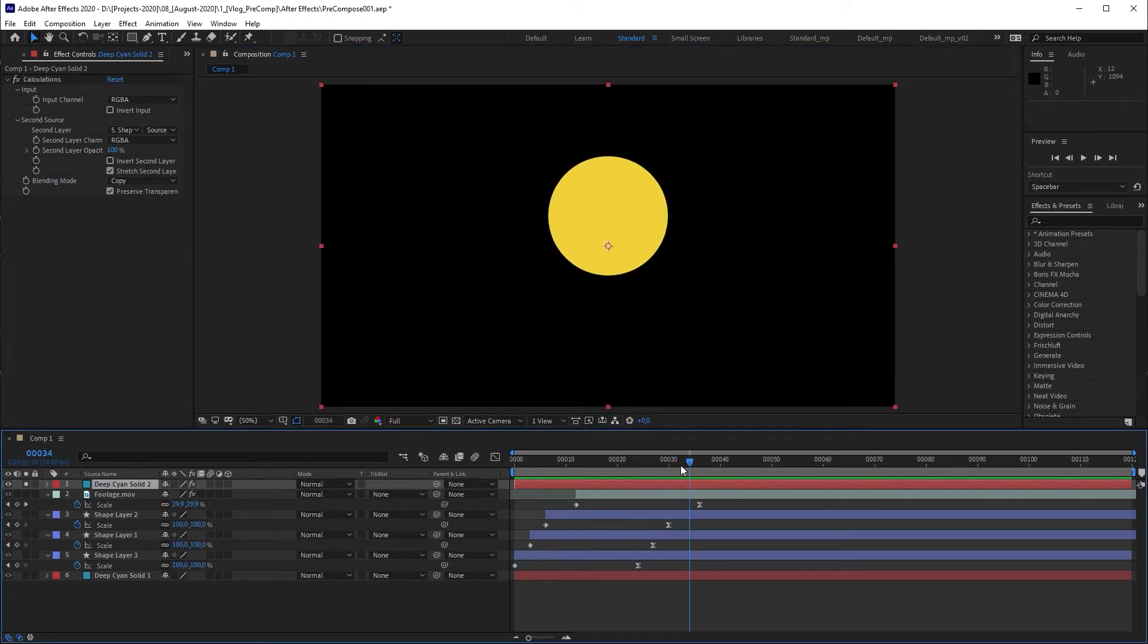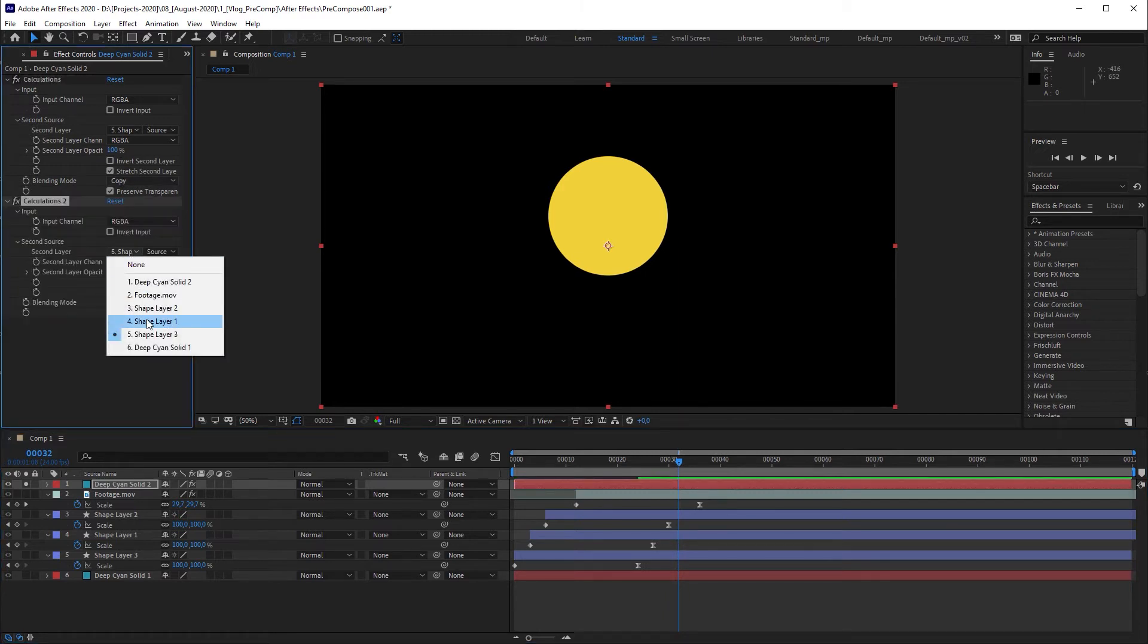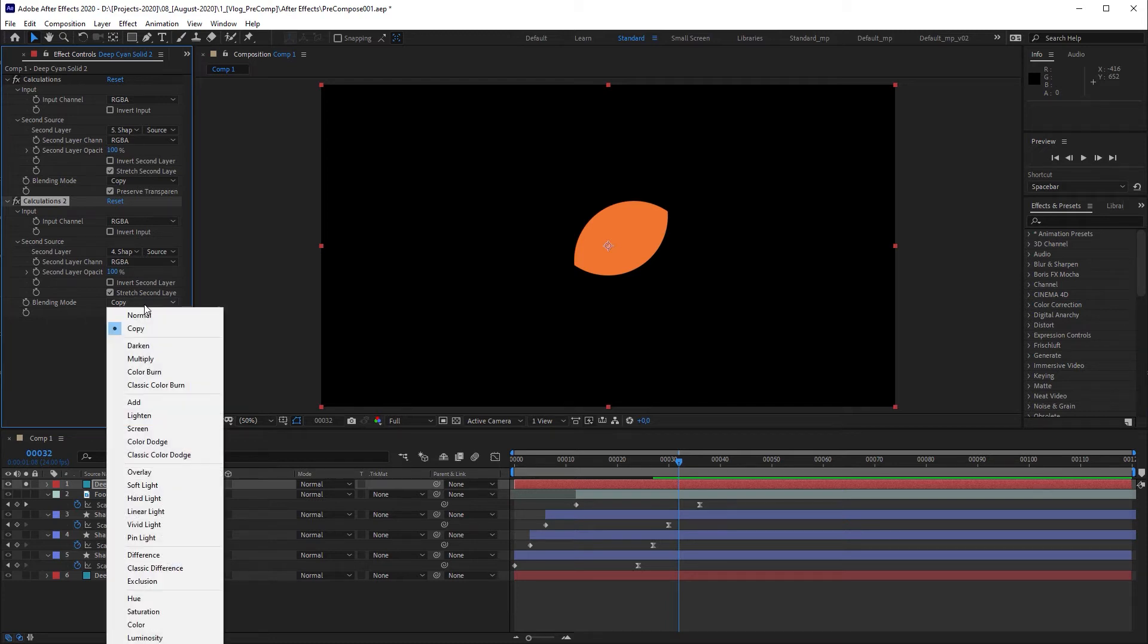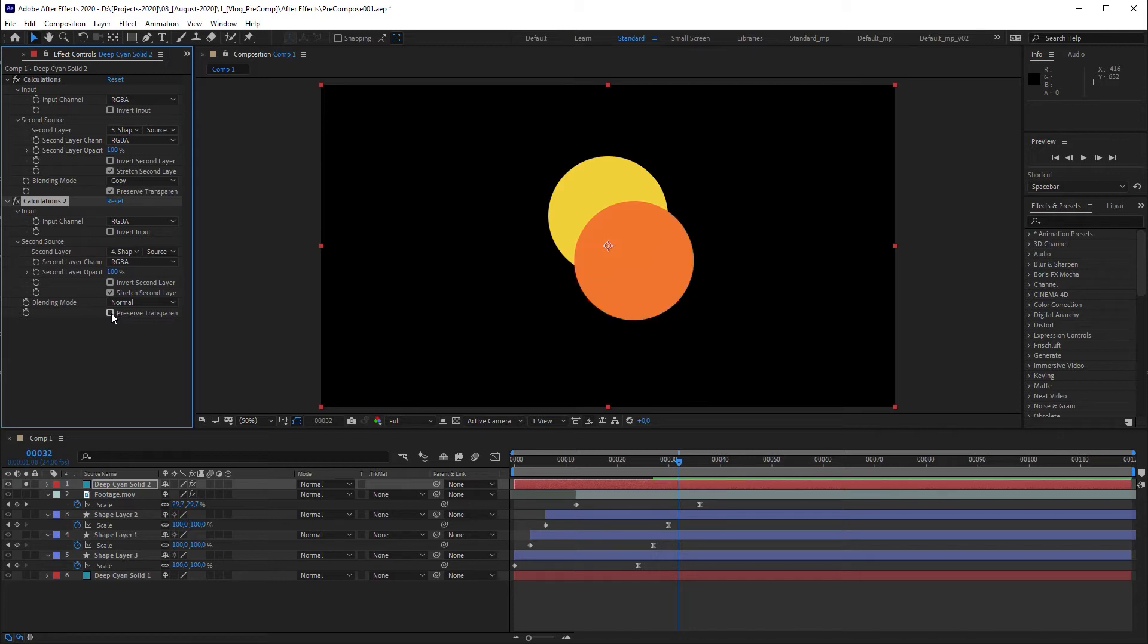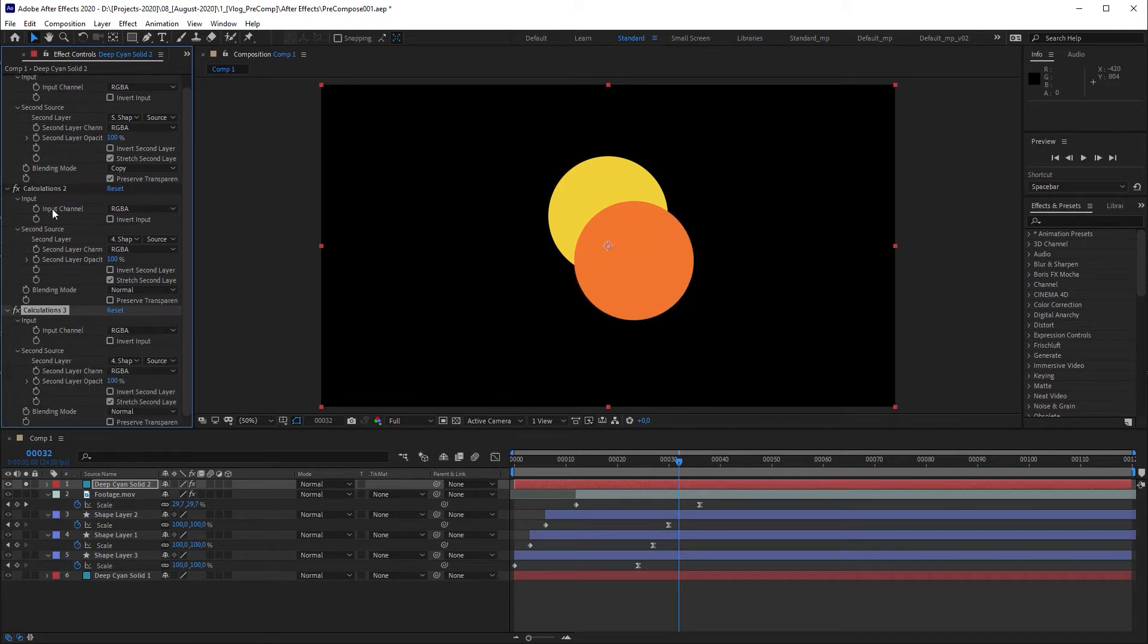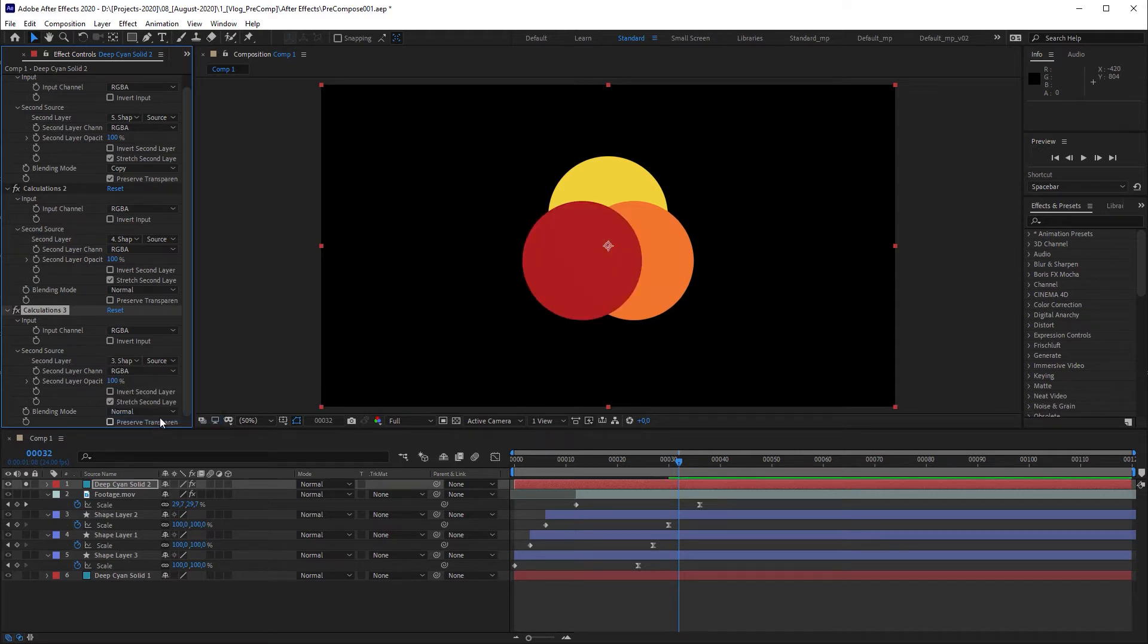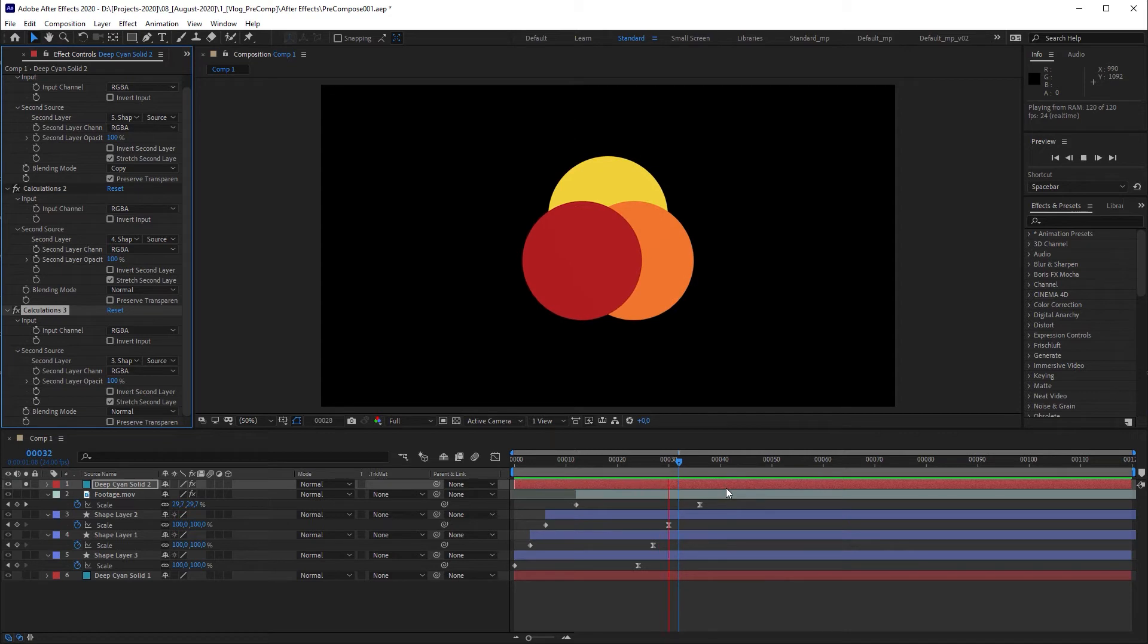We can now duplicate the calculations effect and set second layer to the layer above. In this calculations effect we can switch blending mode back to normal and uncheck preserve transparency. Let's duplicate the calculations effect again and change second layer to layer number 3. And this is the way we can stack multiple layers within a solid.